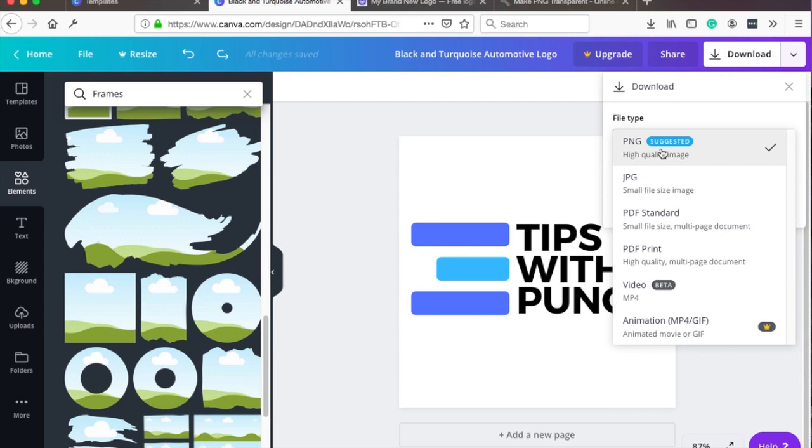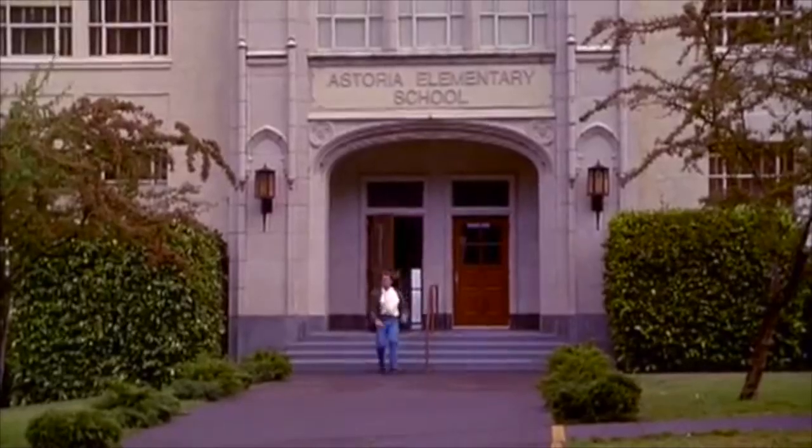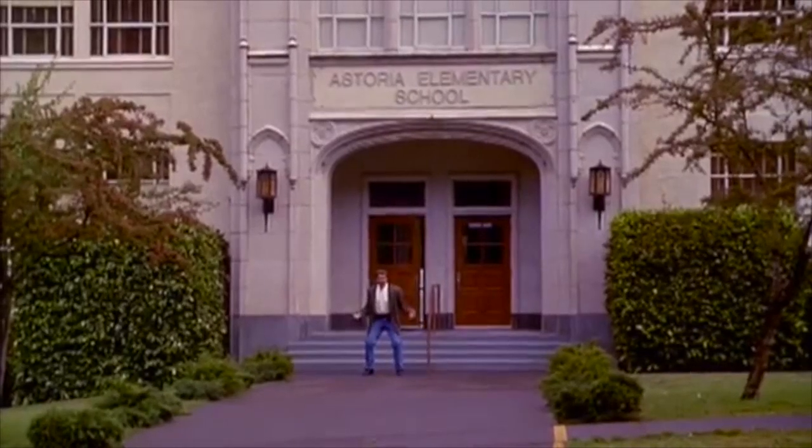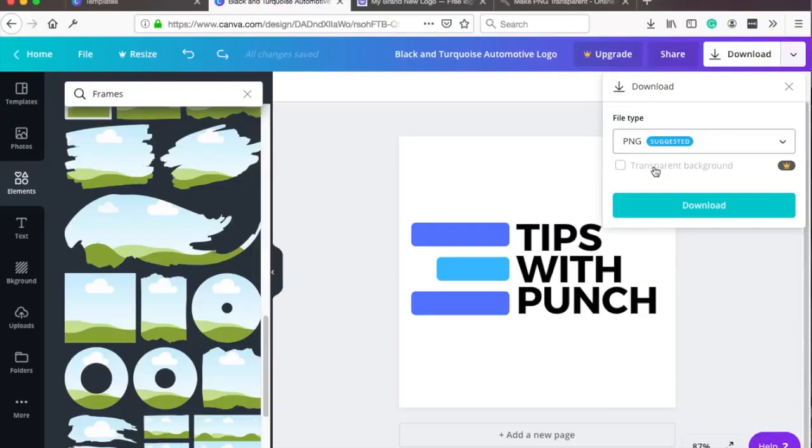The thing with Canva is that you can download it in different formats so PNG is the best to use here especially if you have transparent background. Now one thing is that you need the premium account to use the transparent background and if you're feeling like this, everything's premium, don't worry we're gonna go around this by using another tool.